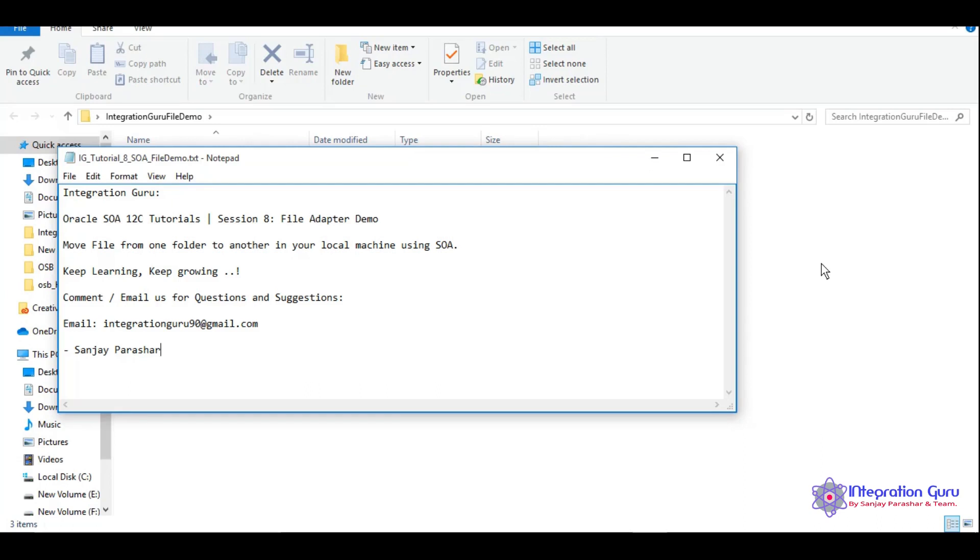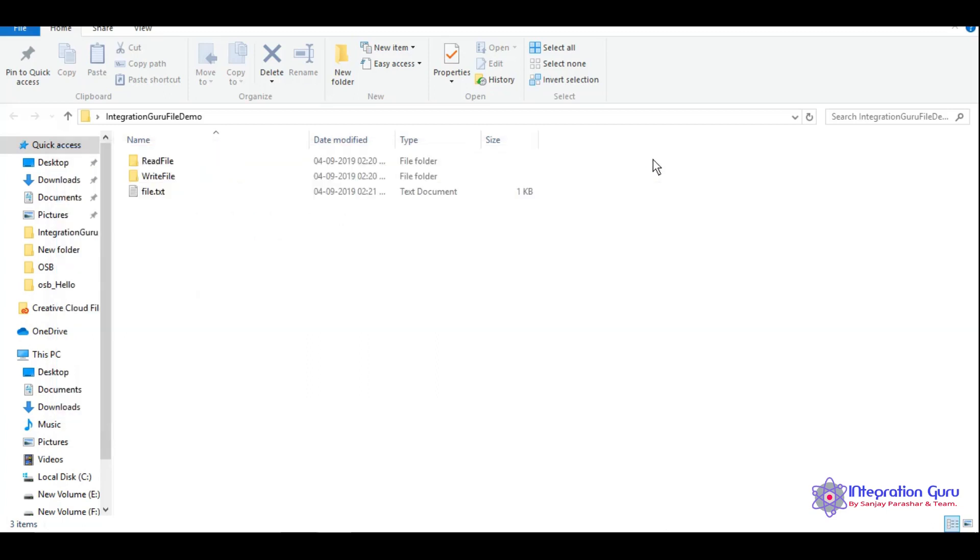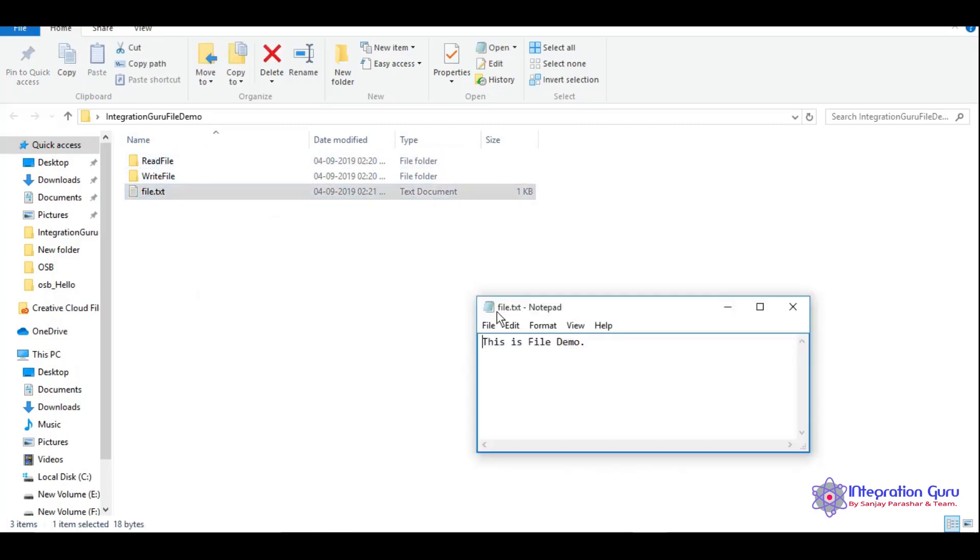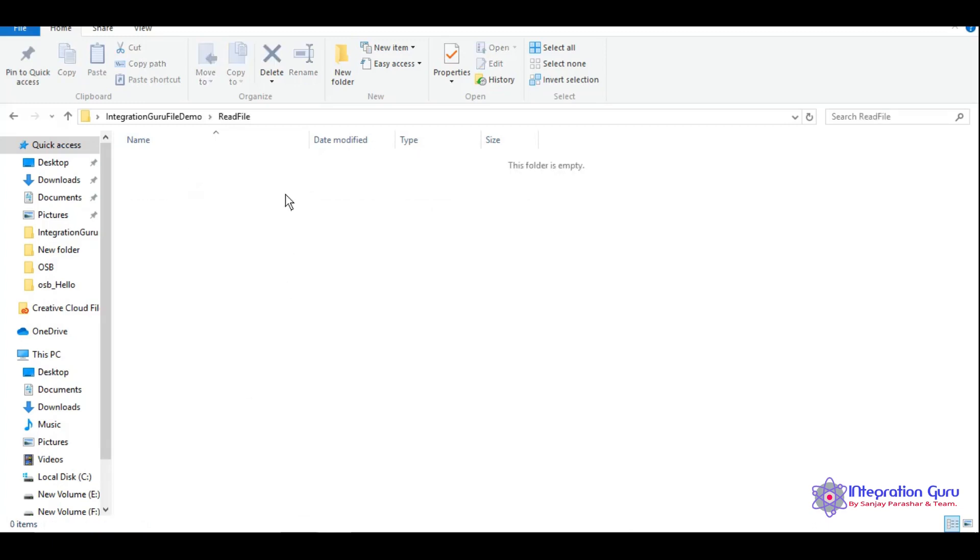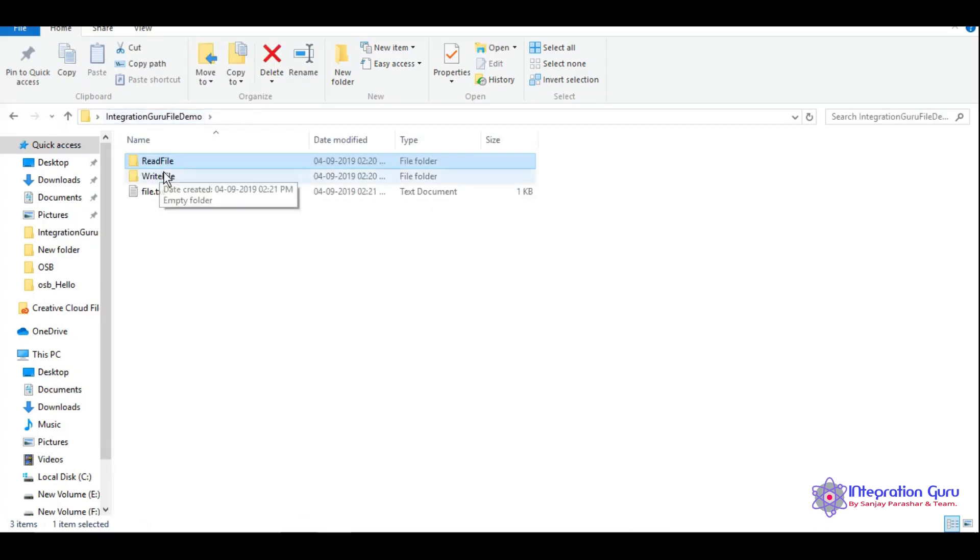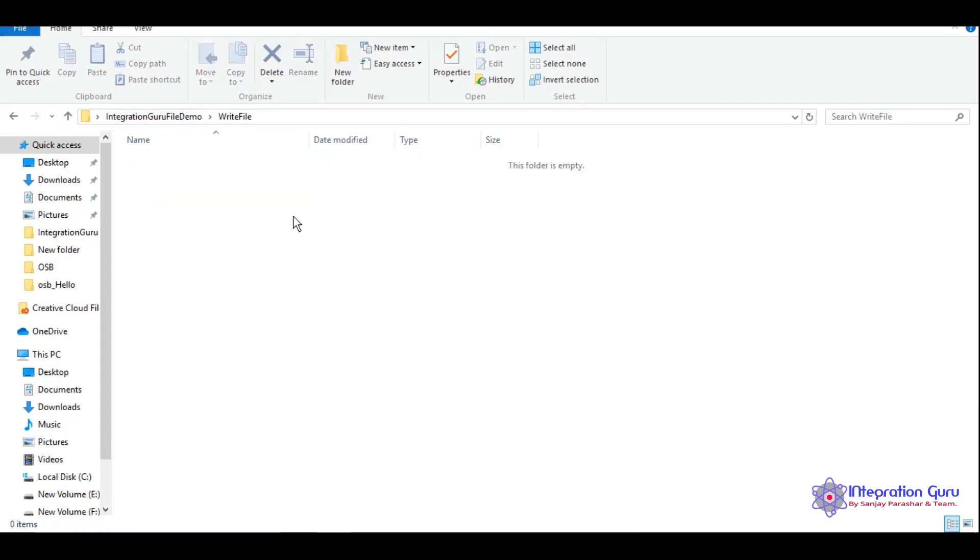We have started another series of OSB tutorial, so if you haven't checked that out yet, I highly recommend you check that out. Today we will simply move one file from one folder to another. I have created these directories in my local machine where we have one file. We will try to read from this folder, then delete it, and then write it from this folder.